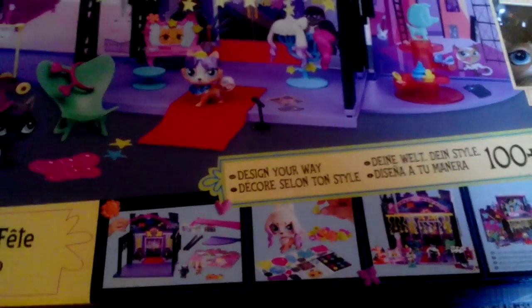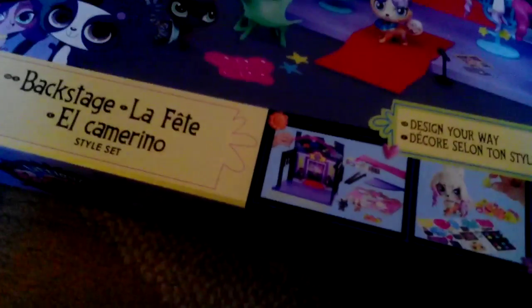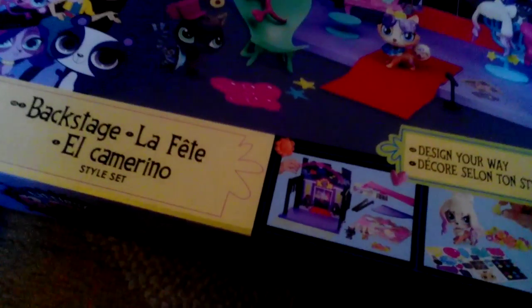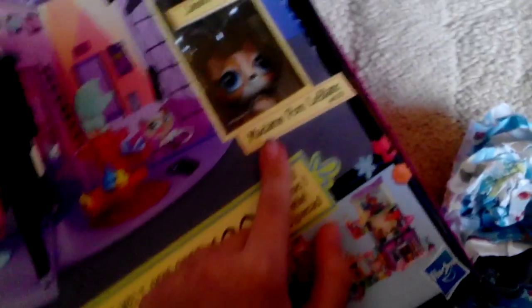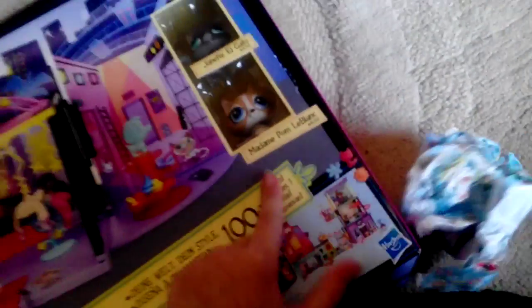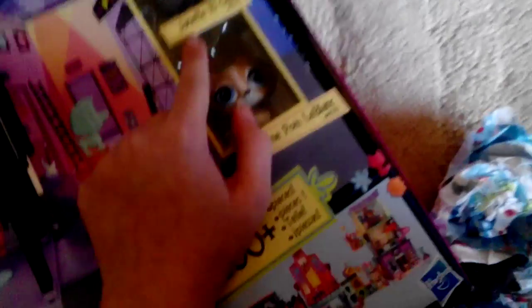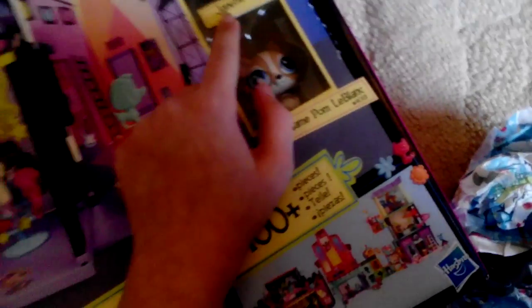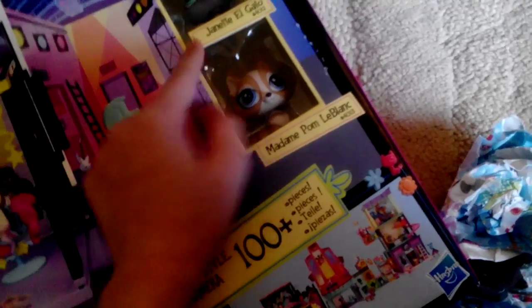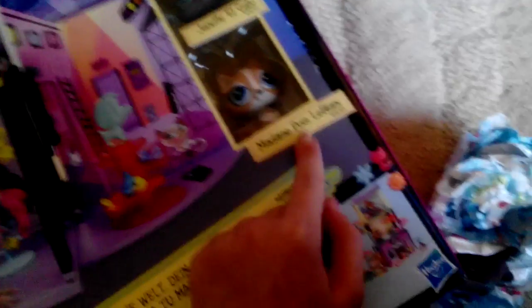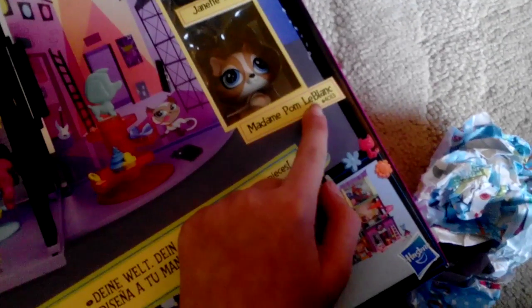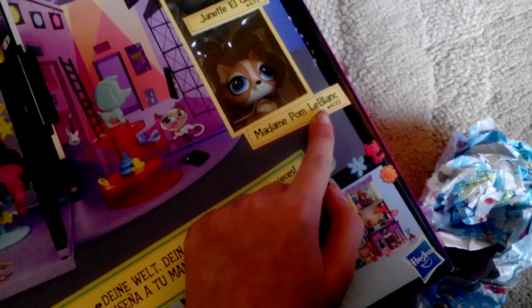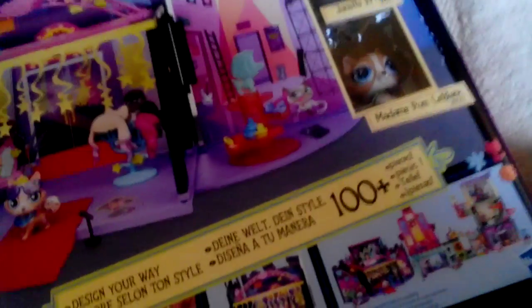Let's show you the other side. So here's the other side, it's backstage and it comes with Madame Pomme and Janet El Gatto, Madame Pomme Le Blanc.